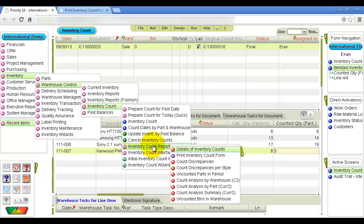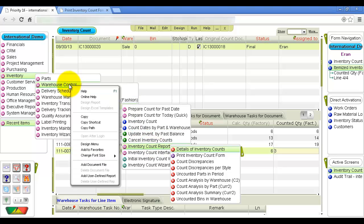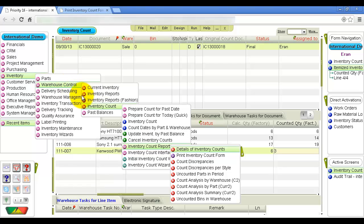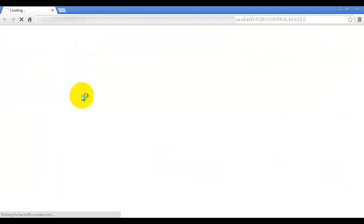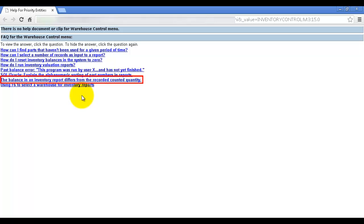For cases in which inventory balances do not match expected results based on the physical count, you can read instructions for correcting quantities in an FAQ on the topic. Right-click the Warehouse Control menu and select Online Help. In the browser window that opens, click on the question: 'The balance in an inventory report differs from the recorded counted quantity.'